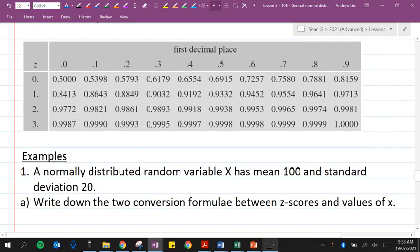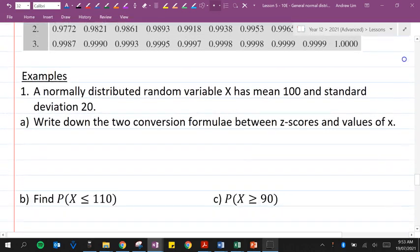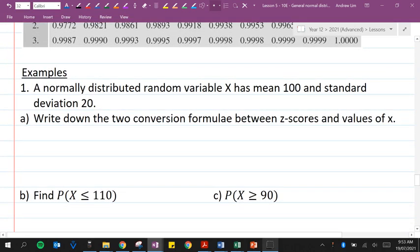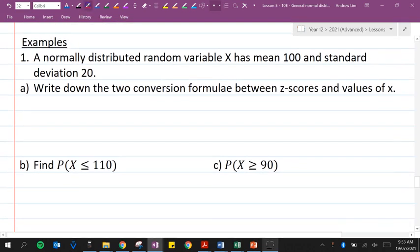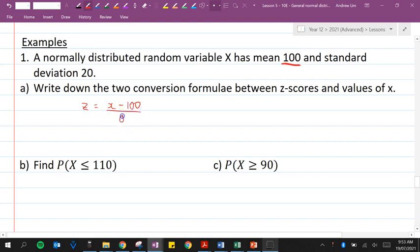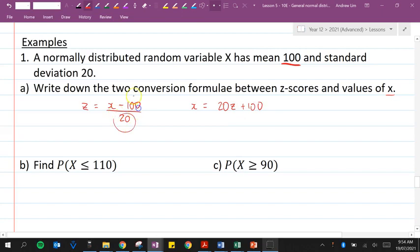Let's look at question one. A normally distributed random variable x has mean 100 and standard deviation of 20. Write down the two conversion formulae between z-scores and values of x. The formula for the z-score is z equals the actual score minus the mean, which is 100, divided by the standard deviation, which is 20. And for the values of x, we rearrange to get x equals z times 20 plus 100.